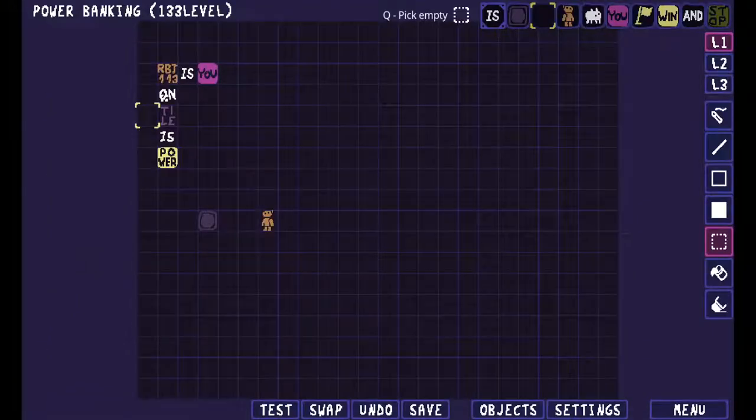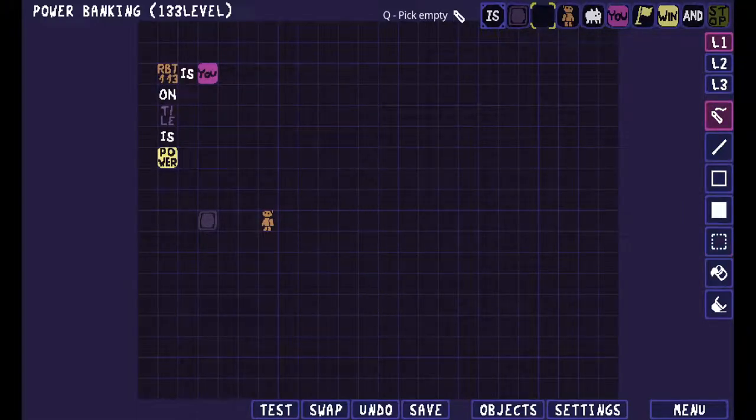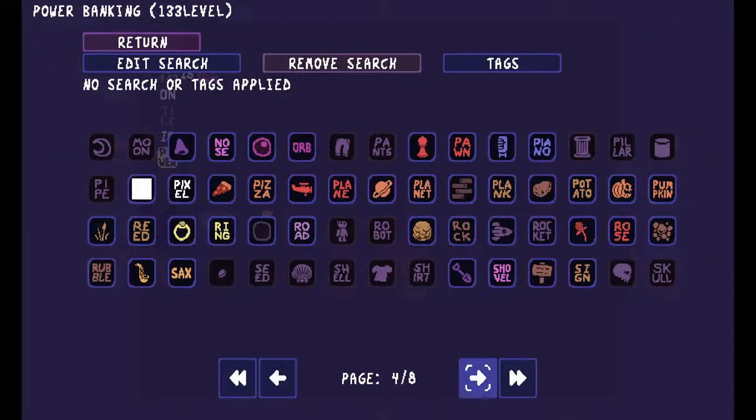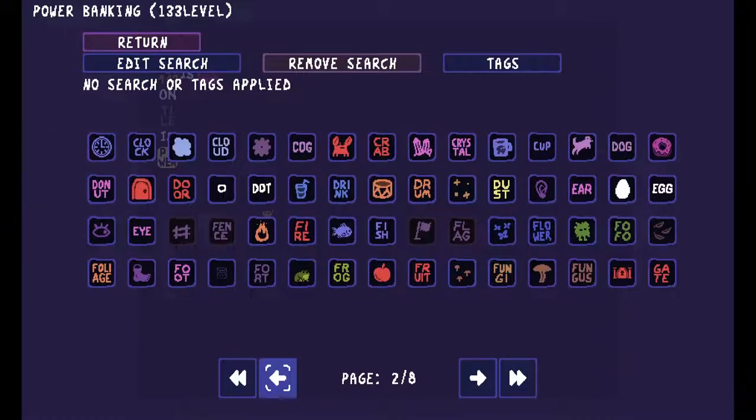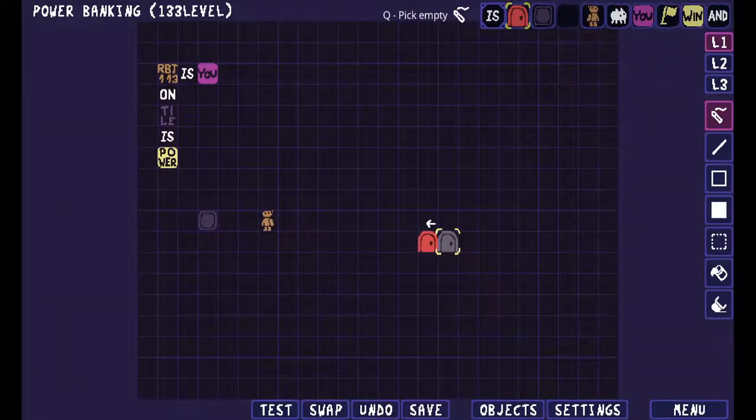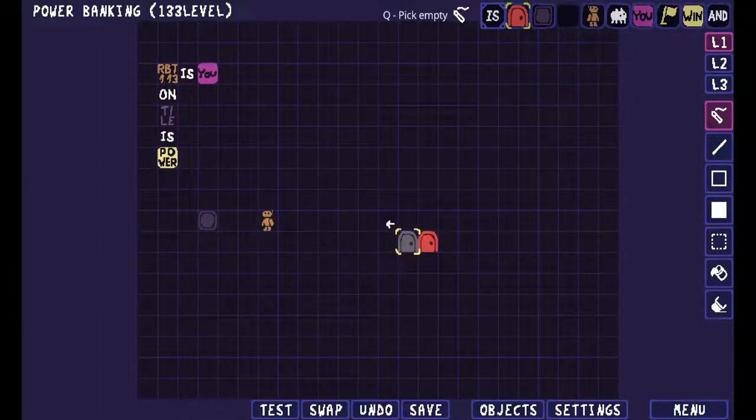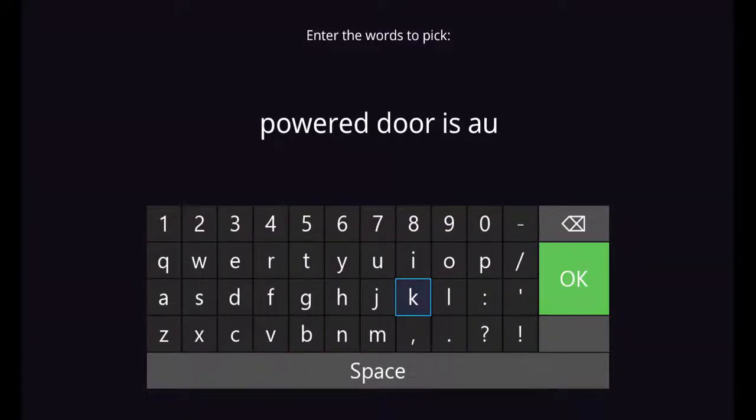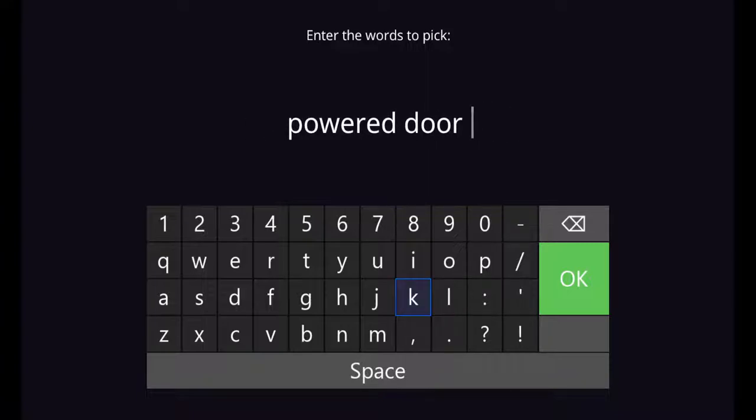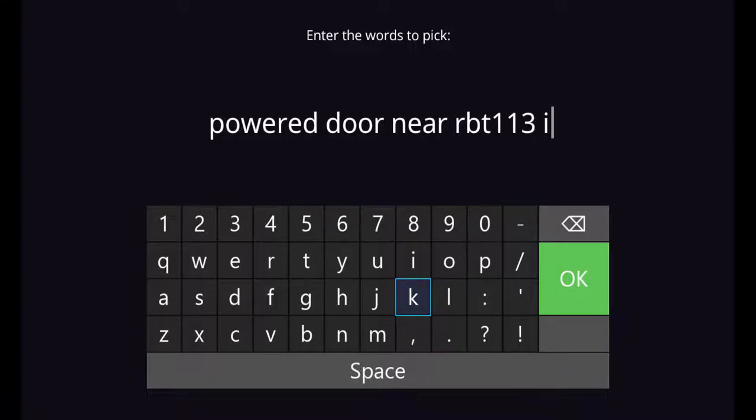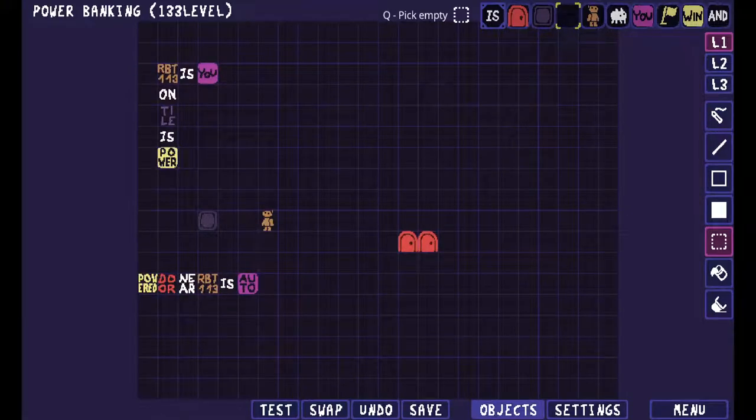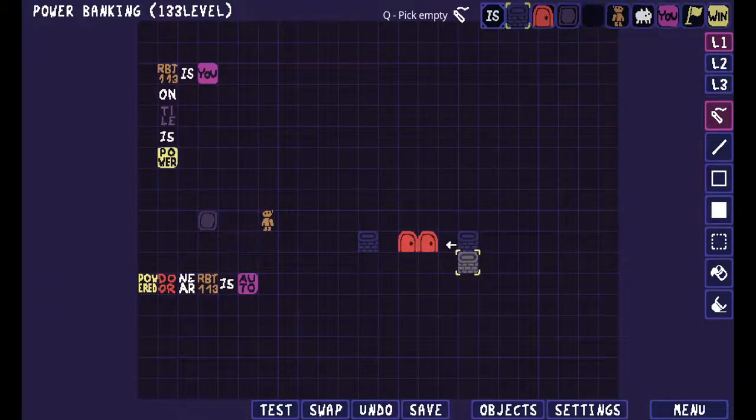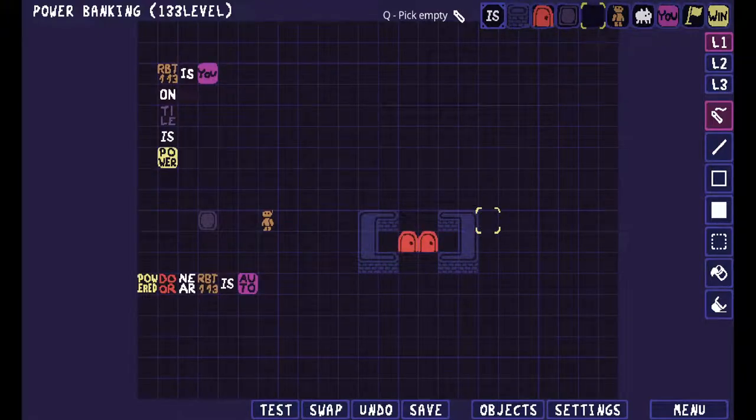Actually power doesn't work correctly the way I want it to for this puzzle. Actually it could work because I want the doors to move. Powered door is auto. Powered door near is auto. That way you can open up some sort of walkway here.